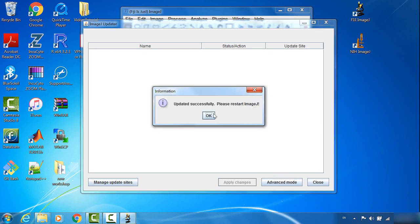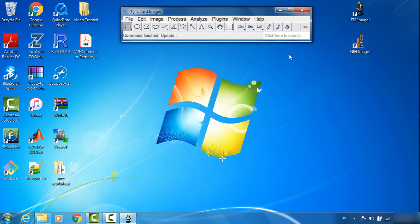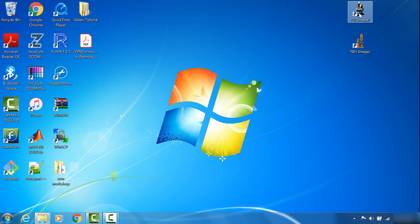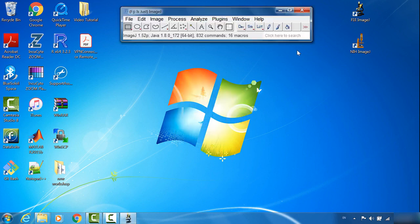Then we will see update successful. You need to restart Fiji ImageJ to make it take effect. So we will restart Fiji ImageJ. Now Fiji is updated.